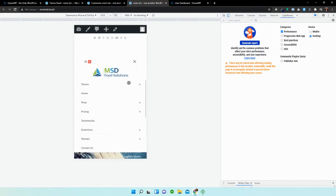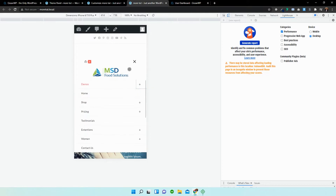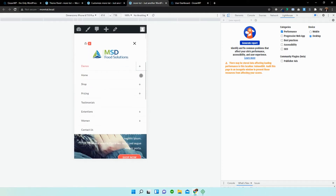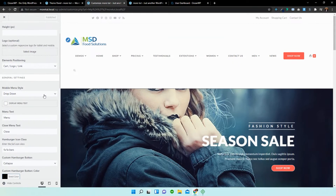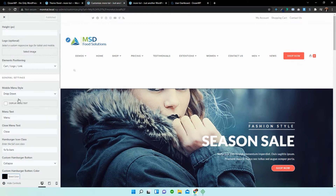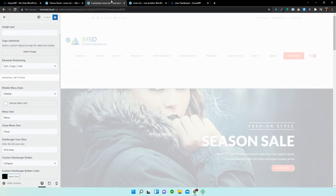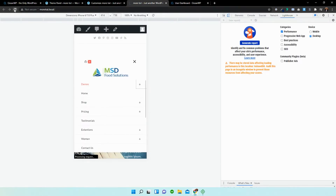It's a standard dropdown menu — click on that, then more appears, and so on. We're going to go back into the customizer. The first thing we're going to look at is changing the way the menu shows upon changing the device width. We're going to change this to sidebar and publish it, then reload the page.